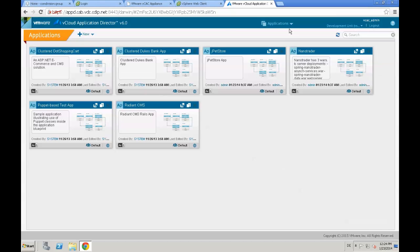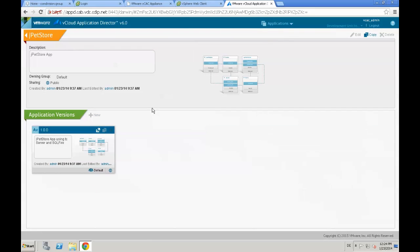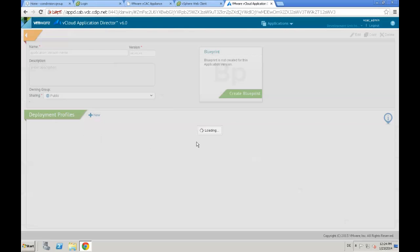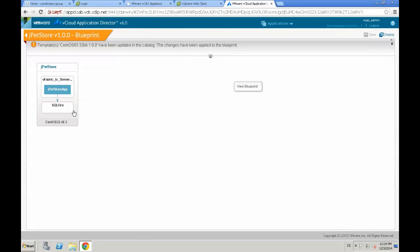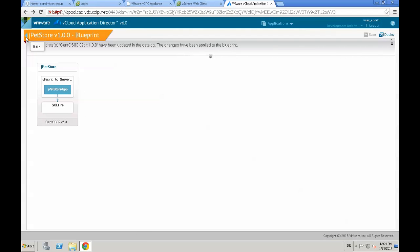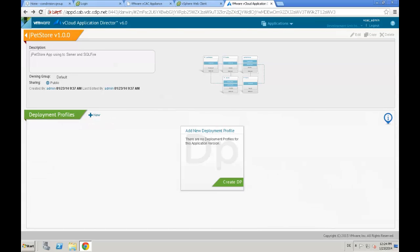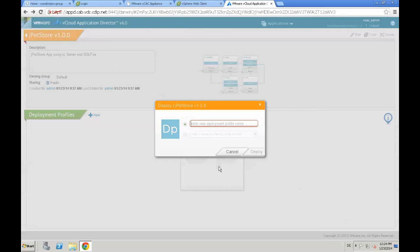Back on our main application page we select the application we want to deploy — it's JPad Store in our case. We enter the application by clicking the title bar. We see different application versions; in our case we just have version 1.0.0. We take a look at the application blueprint: the application consists of a virtual machine running CentOS 32-bit version 6.3, a SQLFire server, and a vFabric TC server.